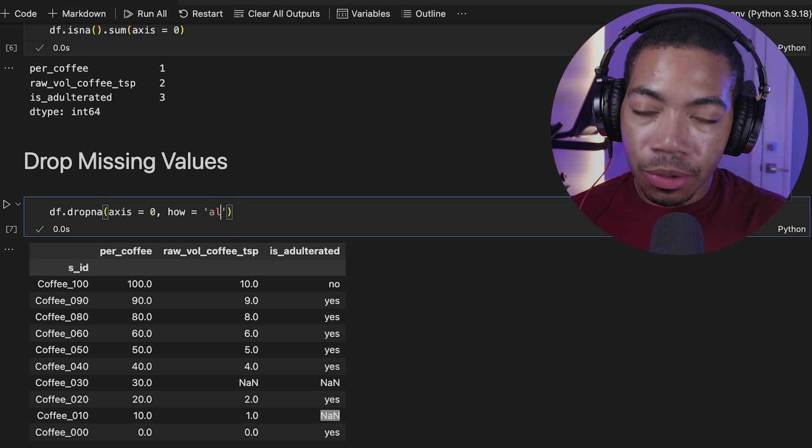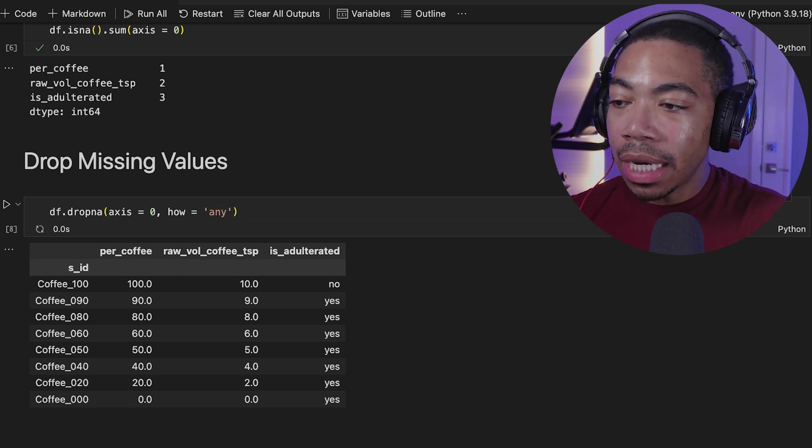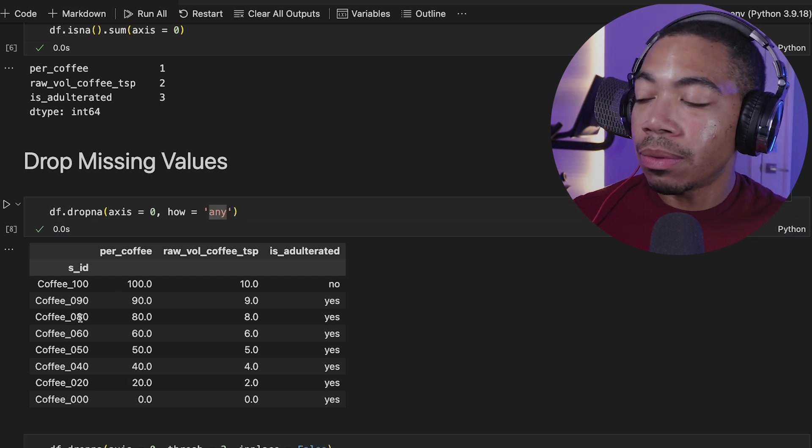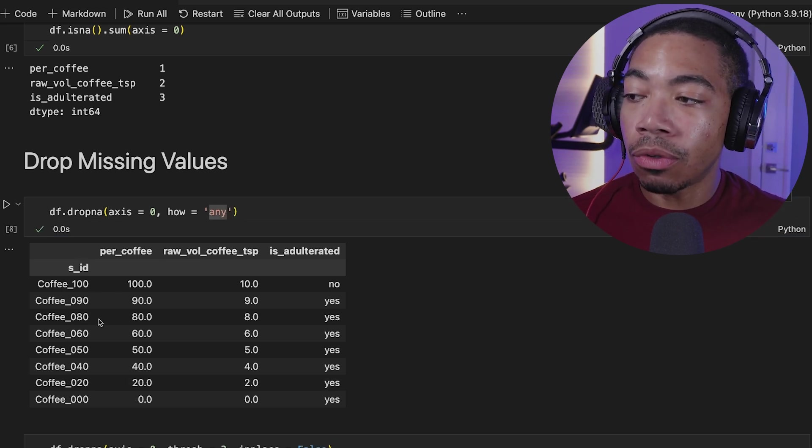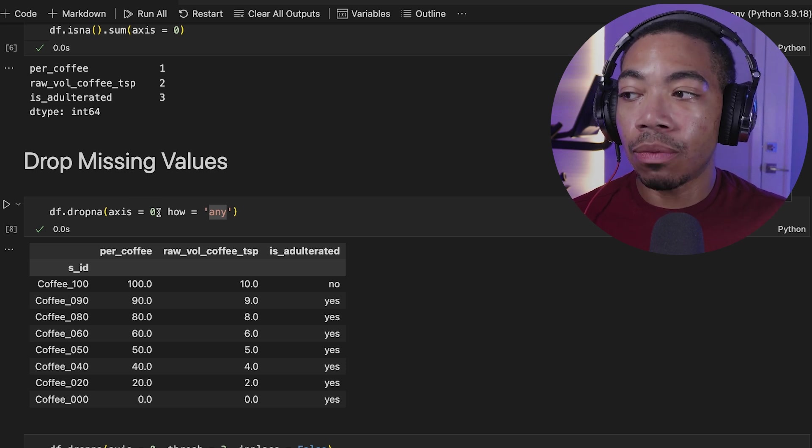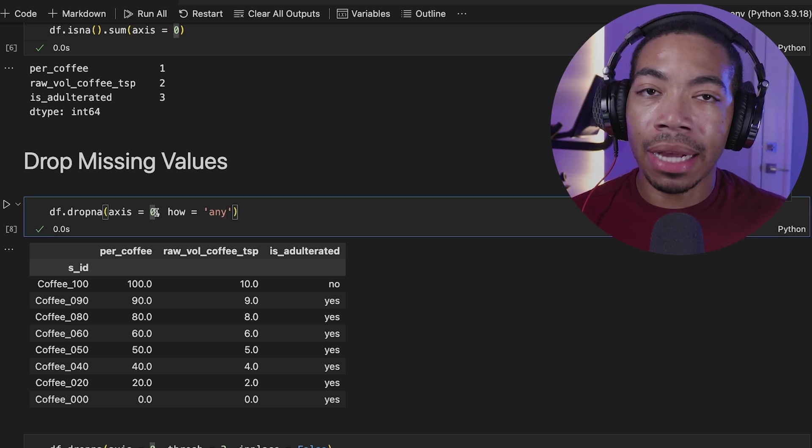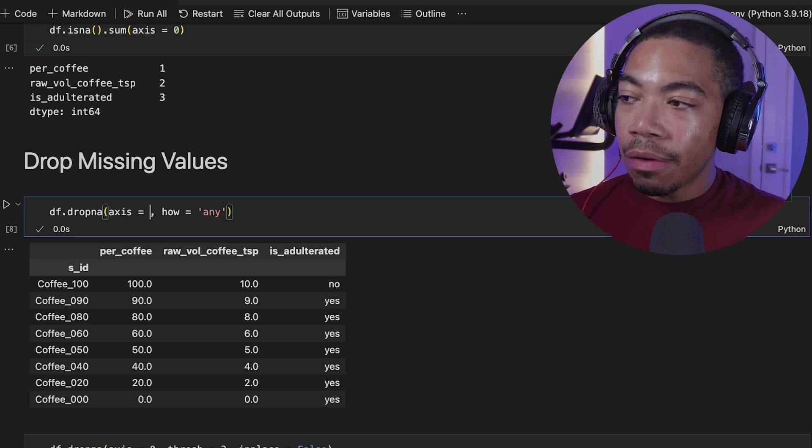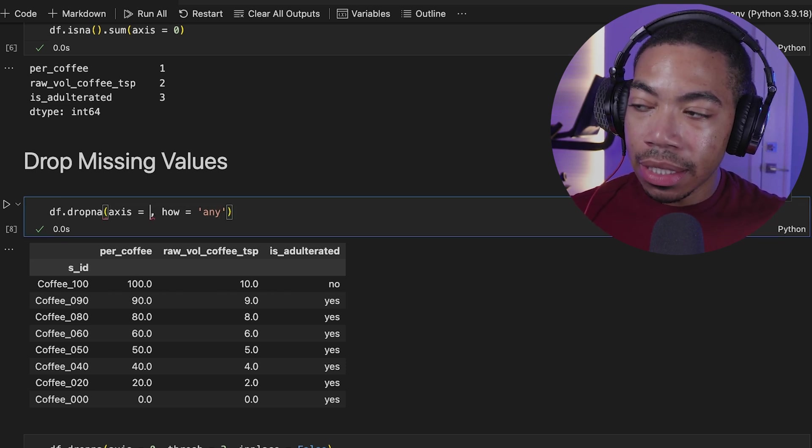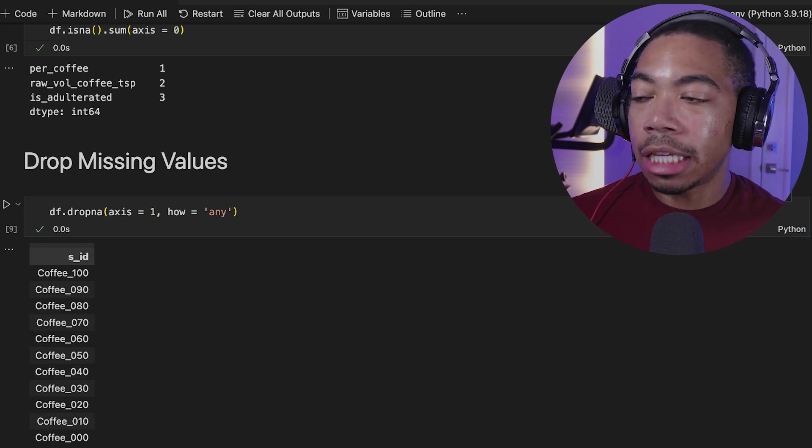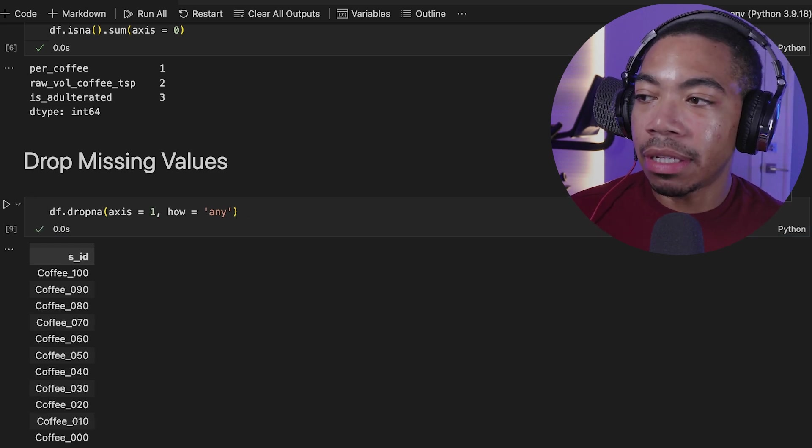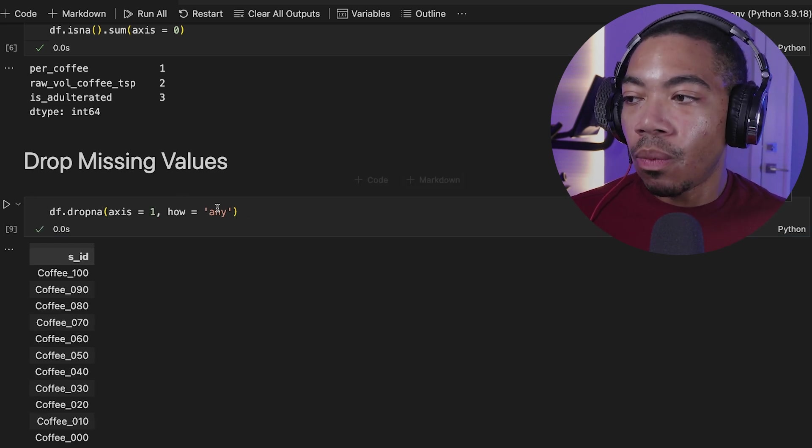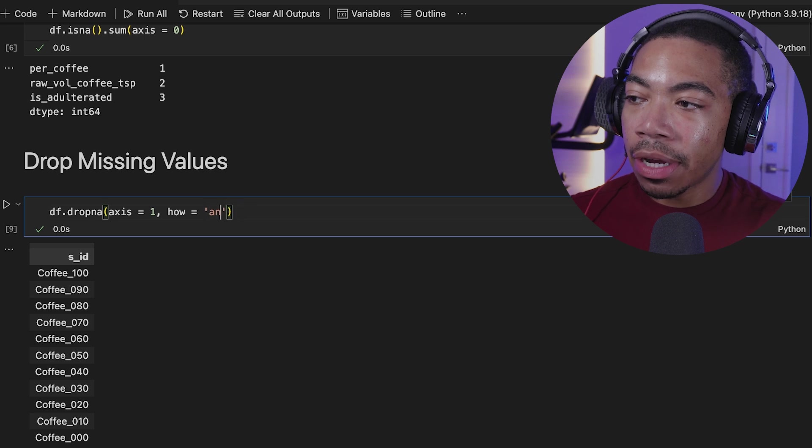There are other keywords you can put in here. So instead of all, we can use any. And this will eliminate any of the rows where we have missing data. And this is what happens. We have axis set to 0. If we have axis set to 1, in this case, because each column has a missing value, we don't have any data in this data frame.